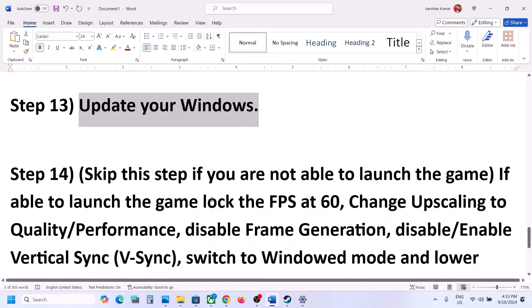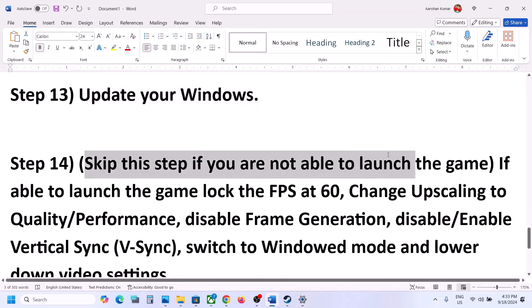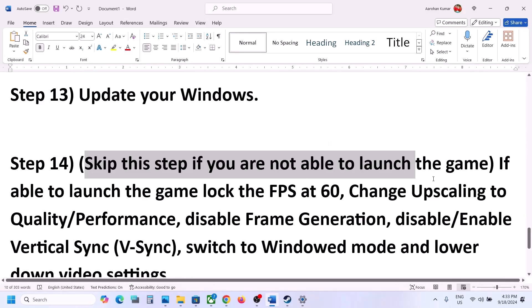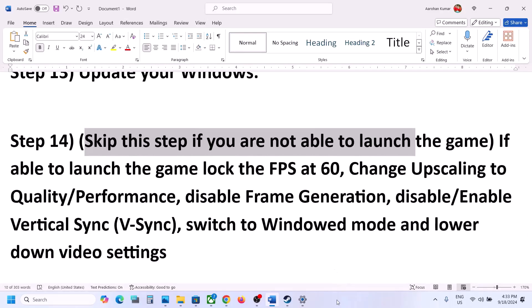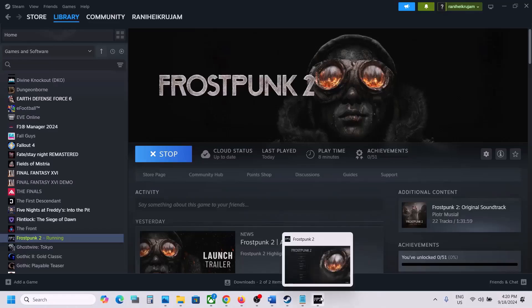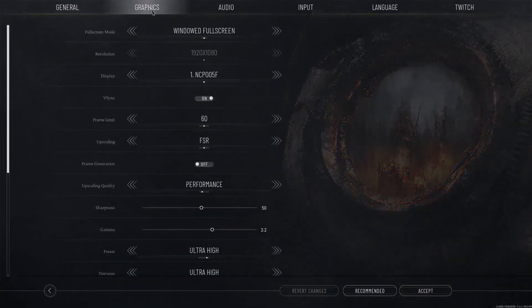You can skip this step if you are not able to launch the game. But if you are able to launch the game, you can try these in-game settings steps. Once you launch the game, go to Settings and then go to Graphics.